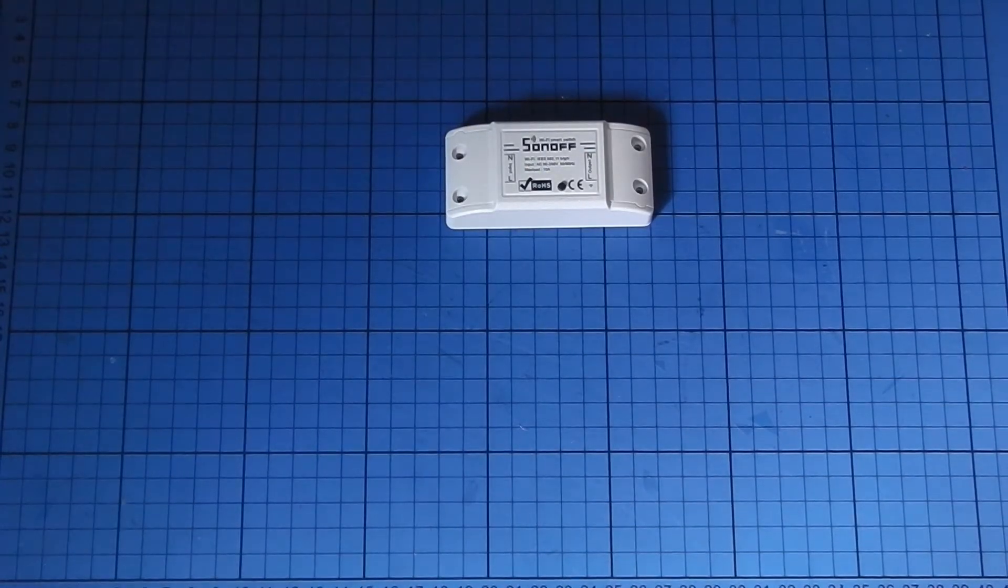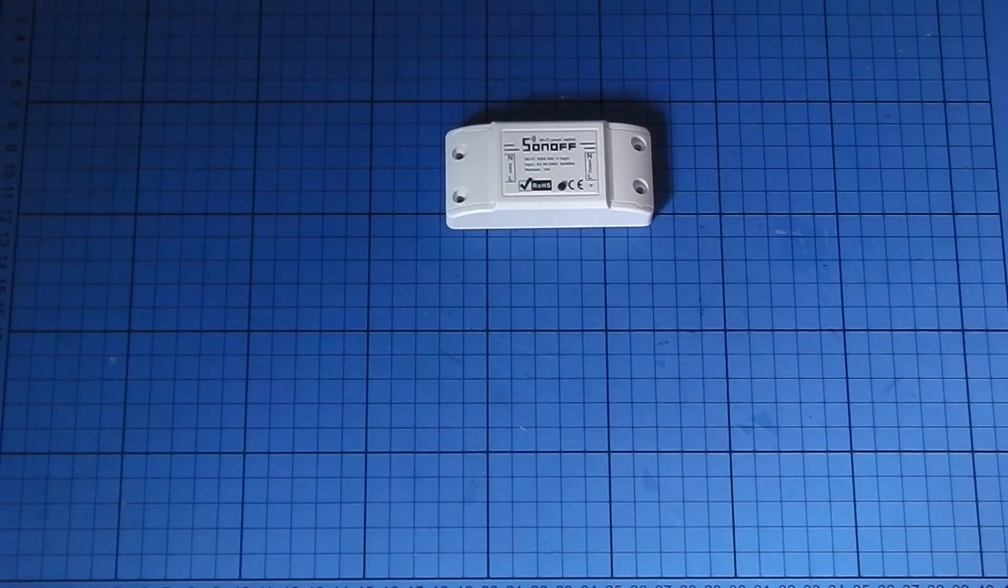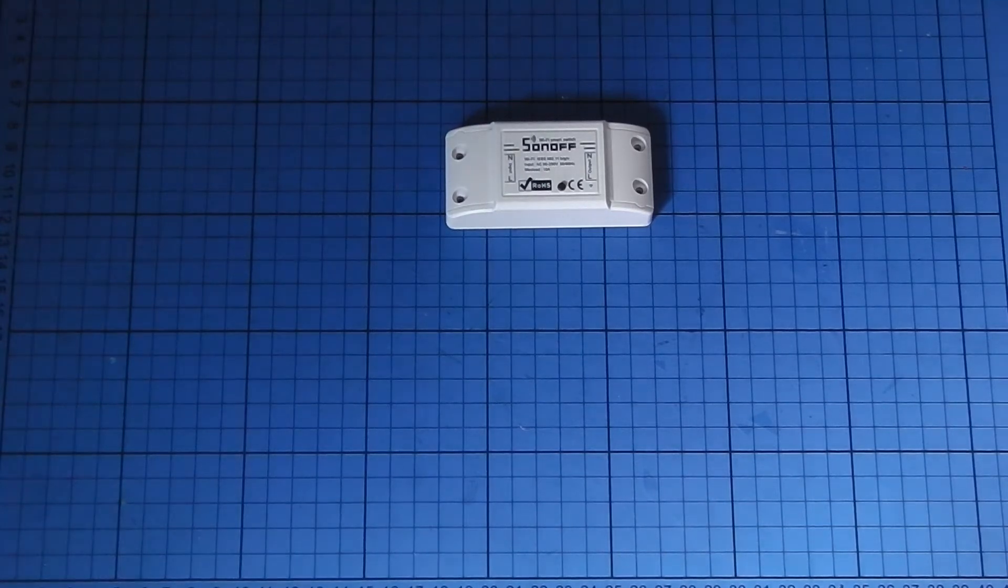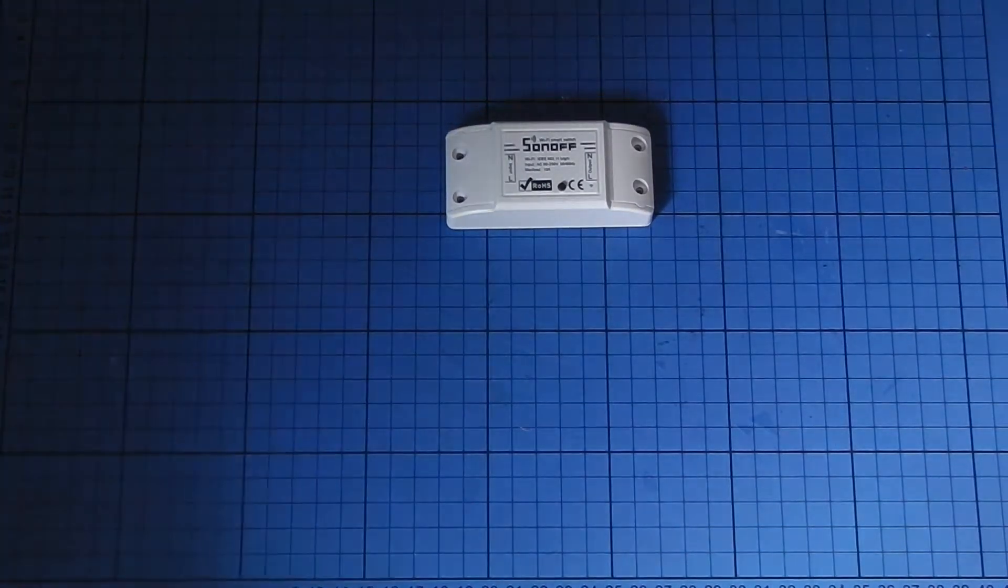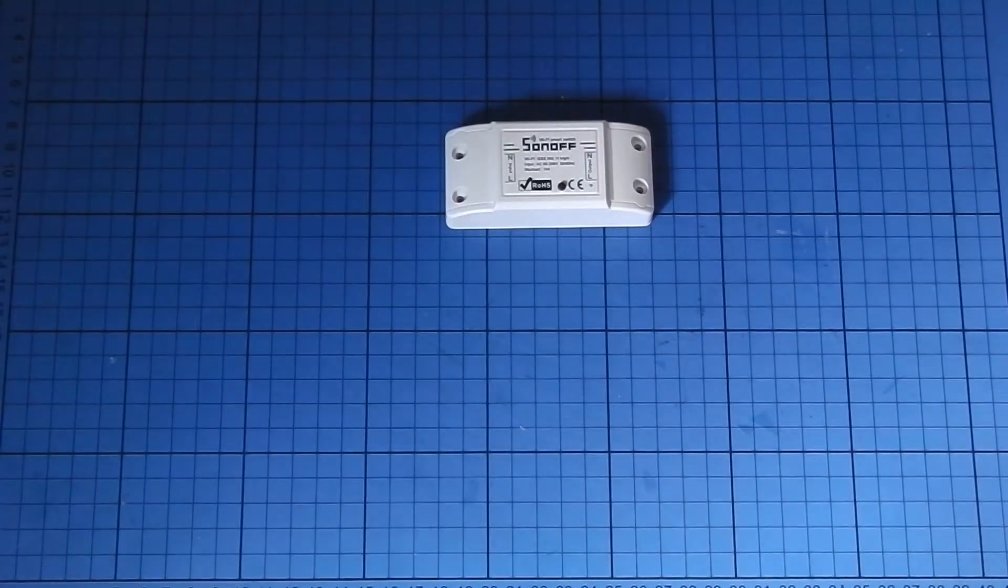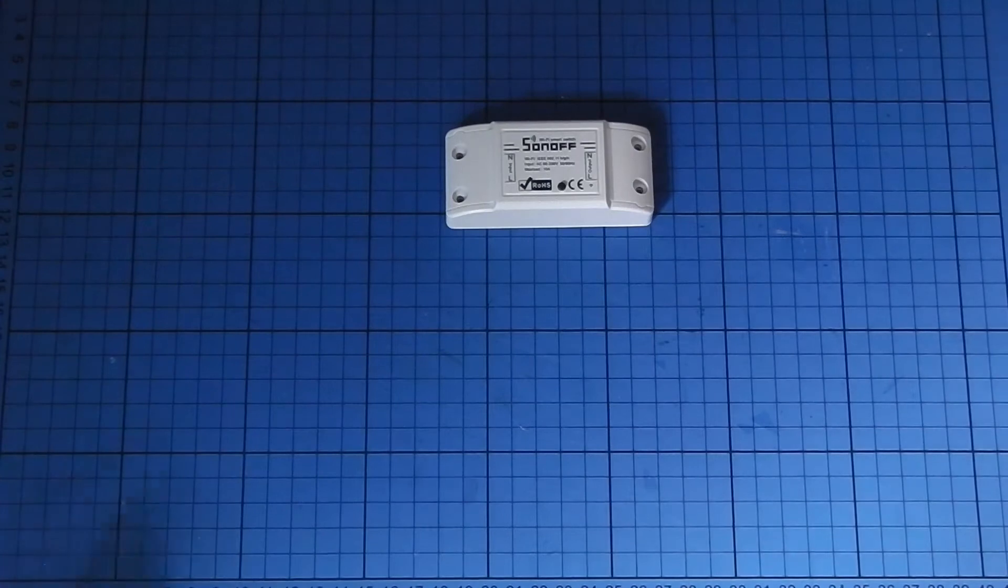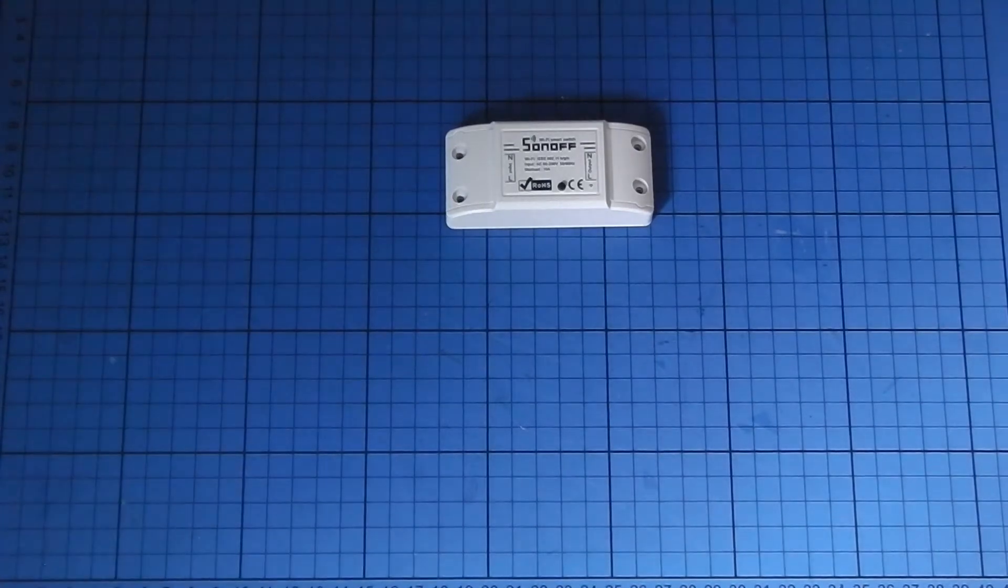I'm a fan of the Sonoff Basic modules, particularly when they've been flashed with Tasmota, but in this particular instance I needed something operating at a lower voltage around USB levels.